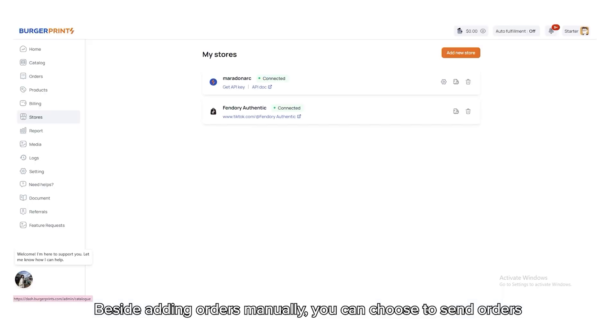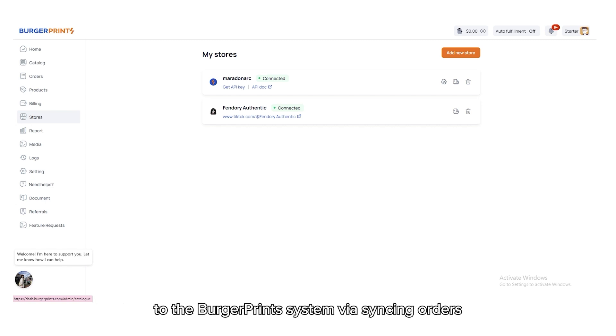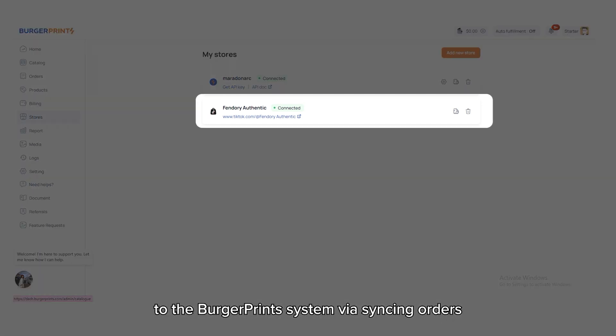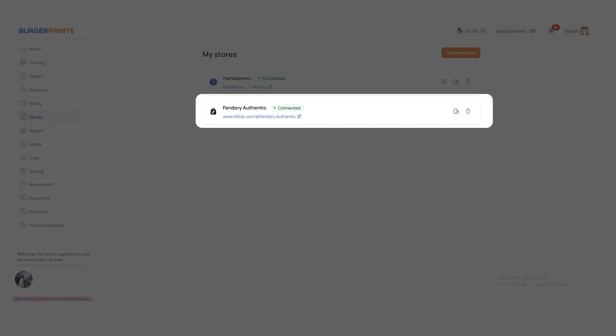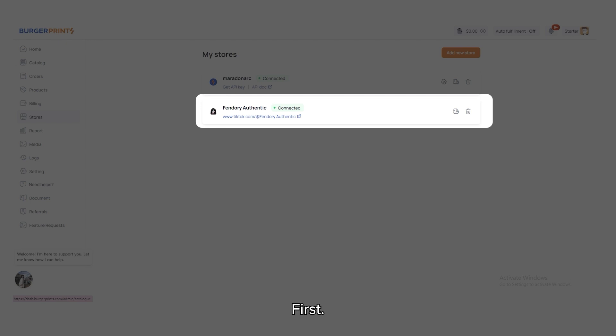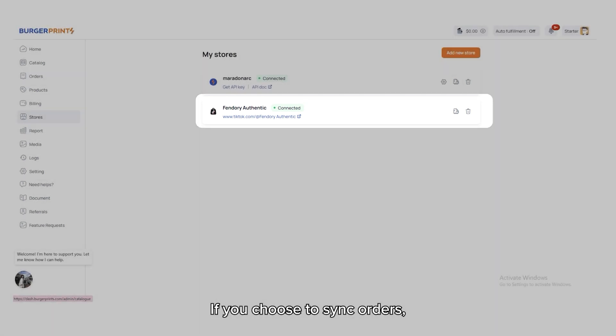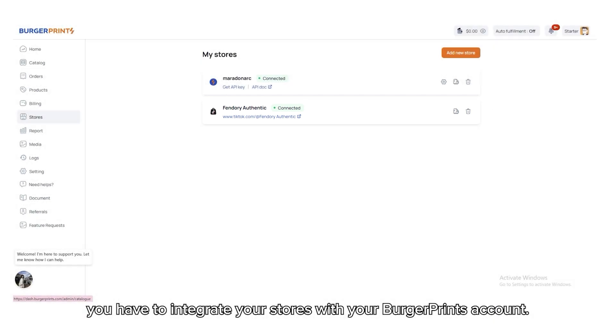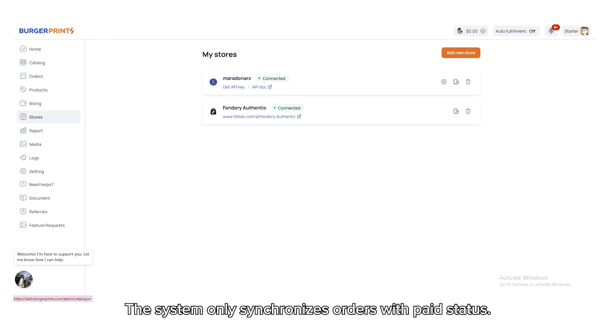Besides adding orders manually, you can choose to send orders to the BurgerPrints system via syncing orders or importing orders. First, if you choose to sync orders, you have to integrate your stores with your BurgerPrints account. The system only synchronizes orders with paid status.